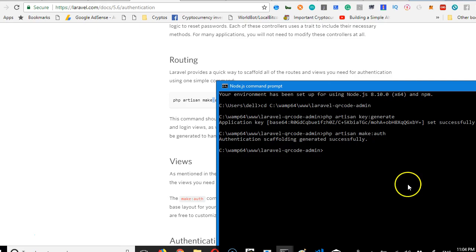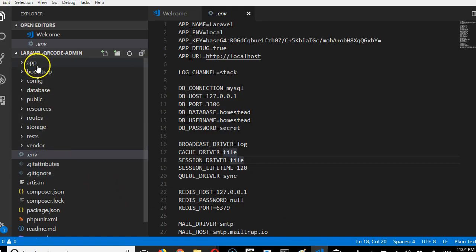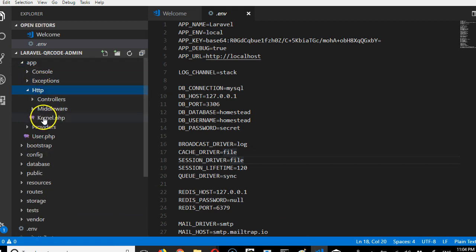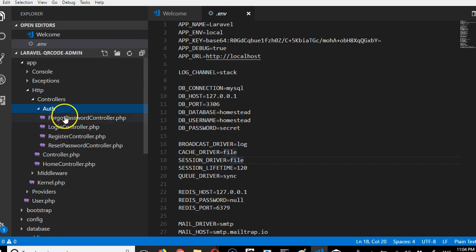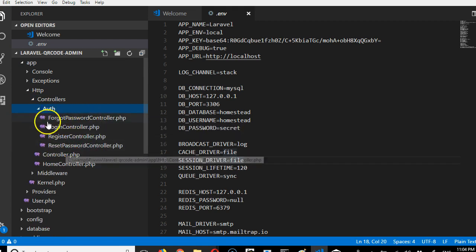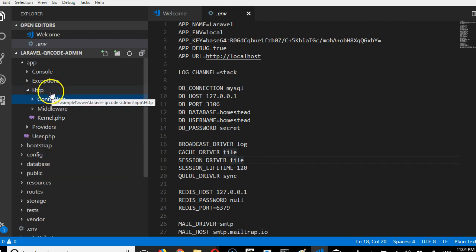It has created a number of files for us. I should have shown you the files it's created. It's created all the files in this folder—it involves forgot password, login, register, and reset.